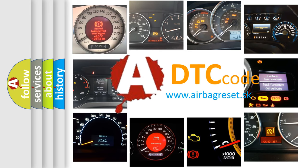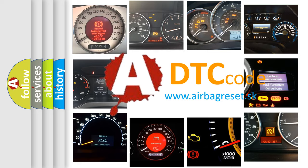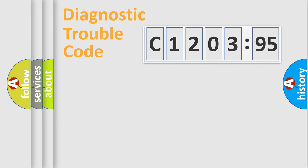What does C120395 mean, or how to correct this fault? Today we will find answers to these questions together. Let's do this.